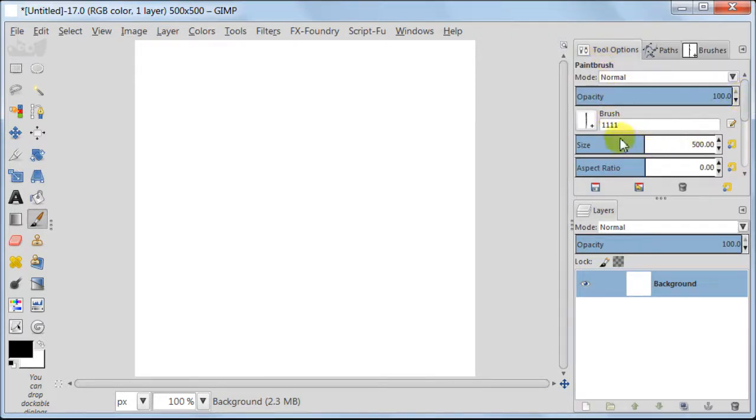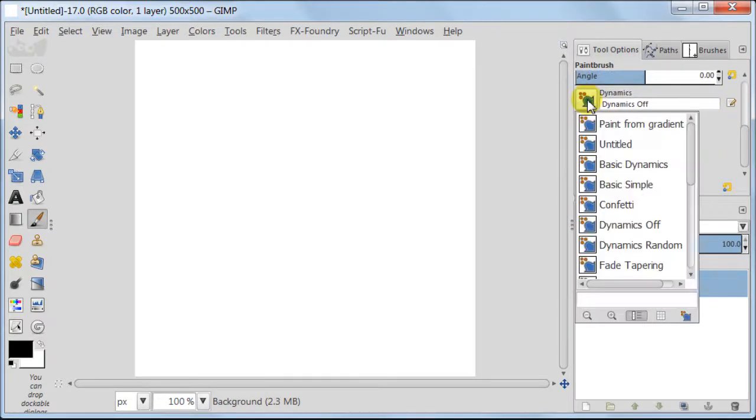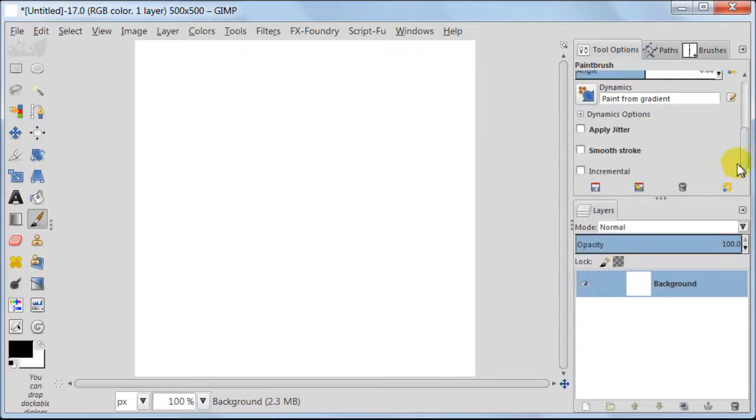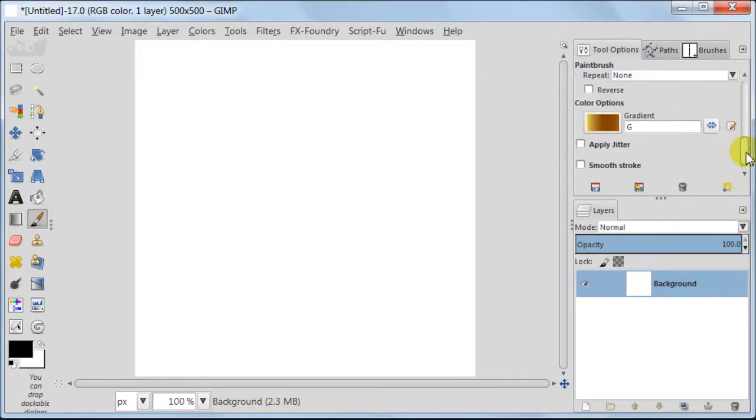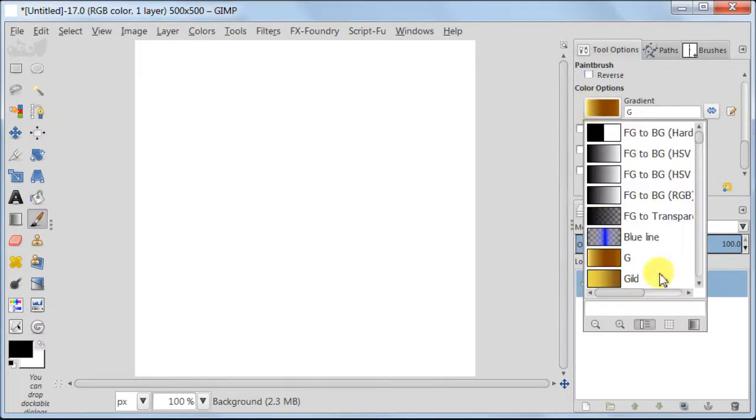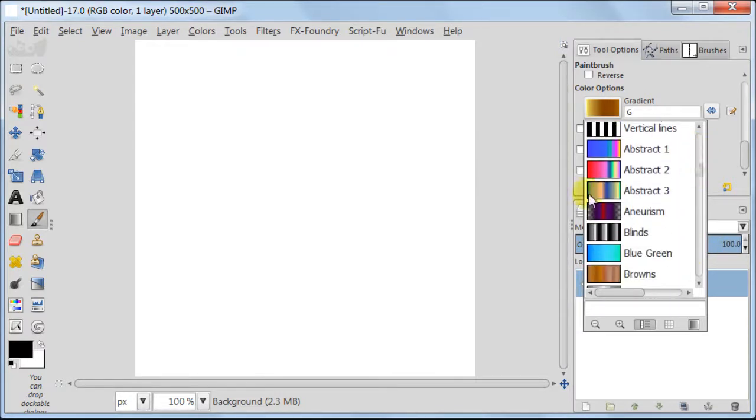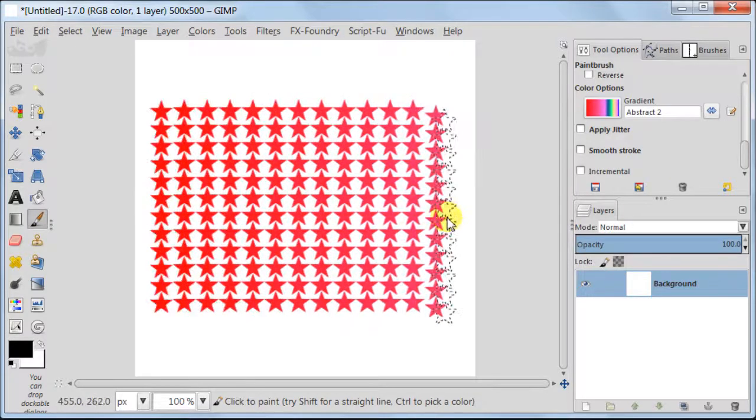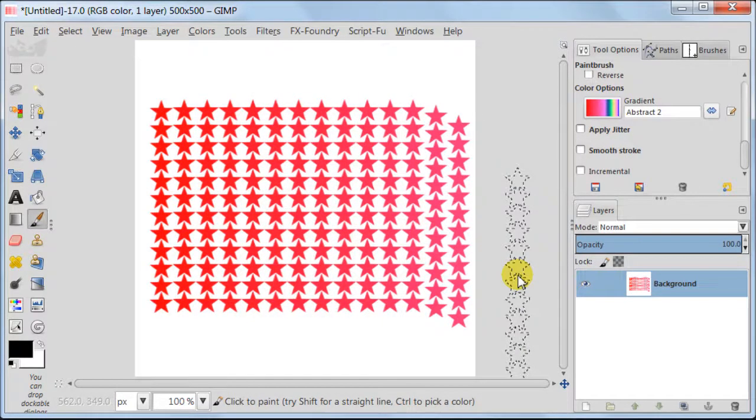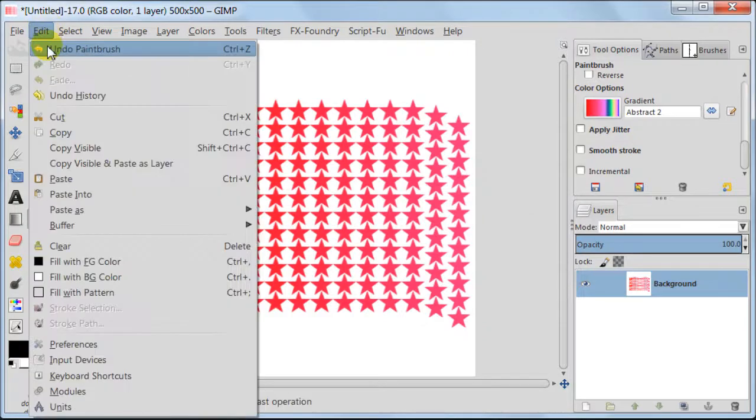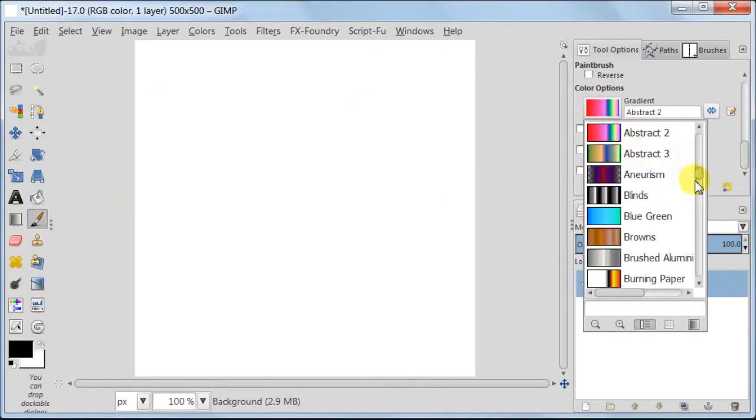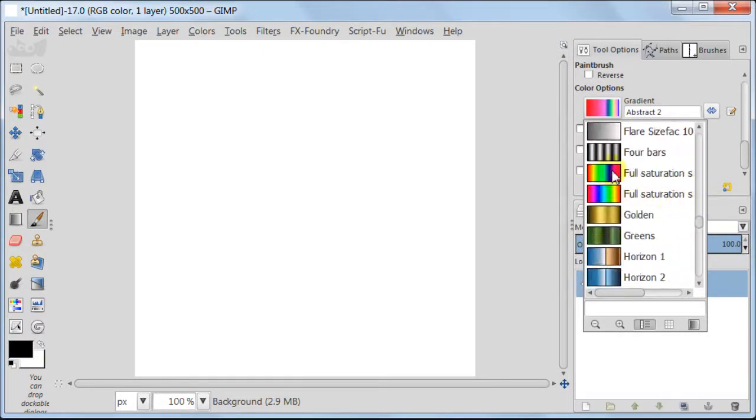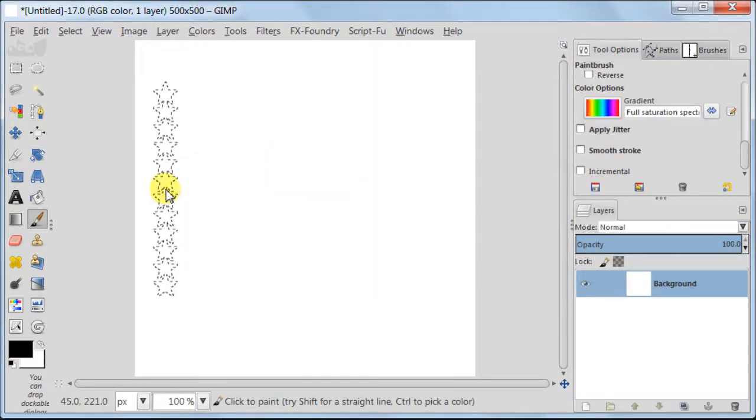Now I'm going to reduce the size of the brush and then I'm going to show you how you can paint with your brush using colors from gradient. In Dynamics, choose Paint from Gradient option. Set Fade option to a high number and then choose a gradient you want to use. Maybe I should choose a different gradient here. Let's select this rainbow gradient.